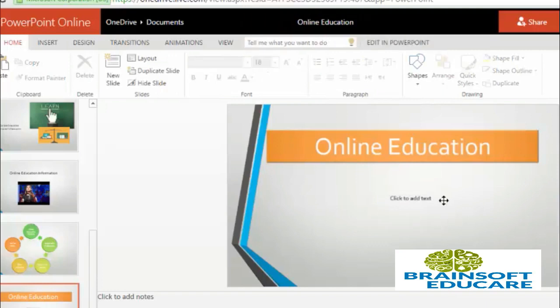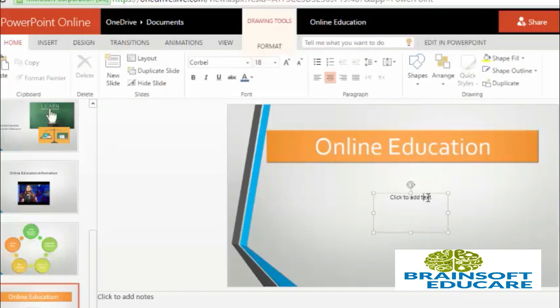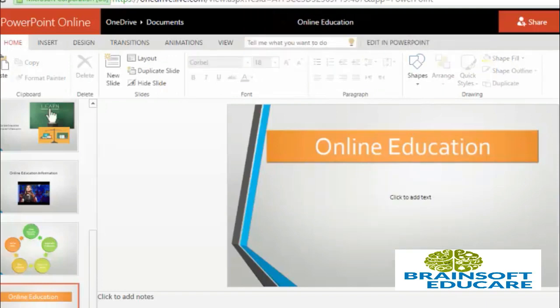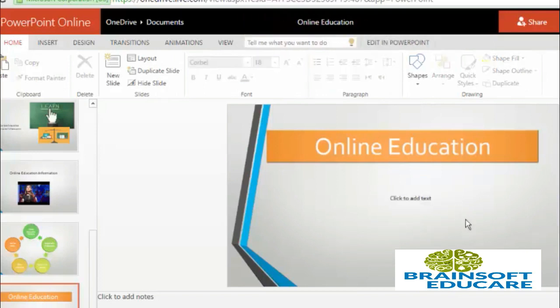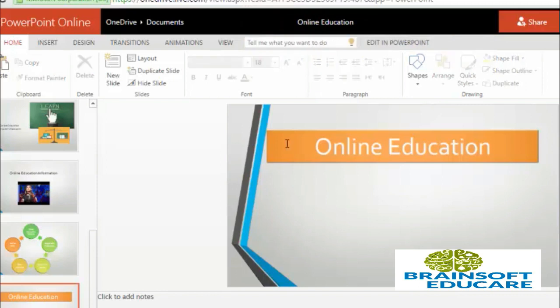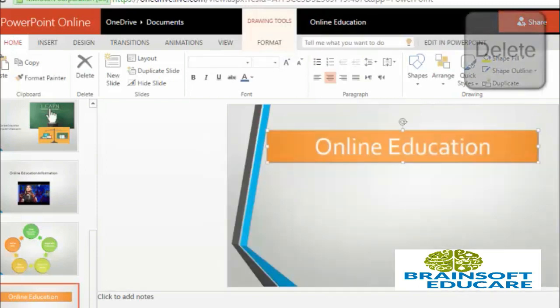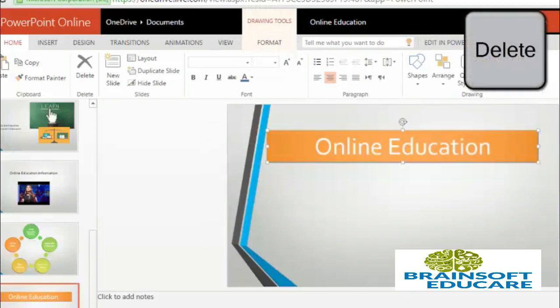So I am removing the extra text boxes from my slide. So it is now removed. You can just select your text box and press delete key to delete particular objects in your slideshow.